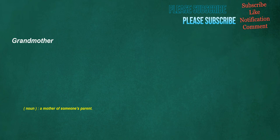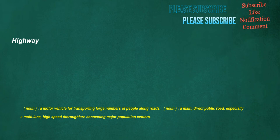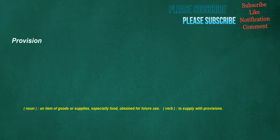Grandmother. Noun: A mother of someone's parent. Announce. Verb: To give public notice, especially for the first time, to make known. Highway. Noun: A motor vehicle for transporting large numbers of people along roads. Noun: A main, direct public road, especially a multi-lane, high-speed thoroughfare connecting major population centers. Provision. Noun: An item of goods or supplies, especially food, obtained for future use. Verb: To supply with provisions.